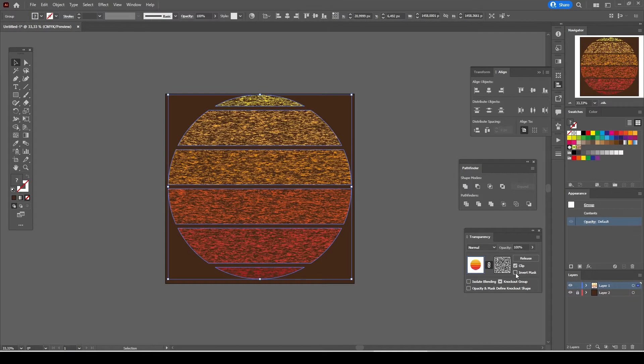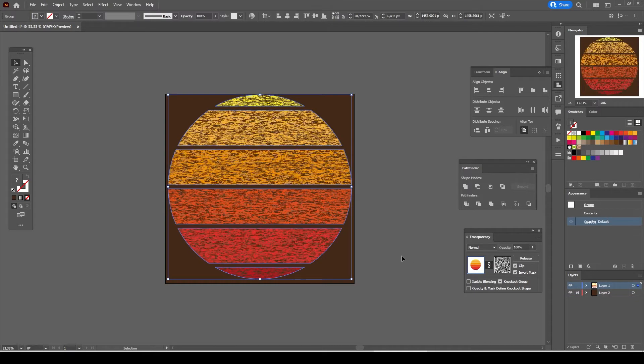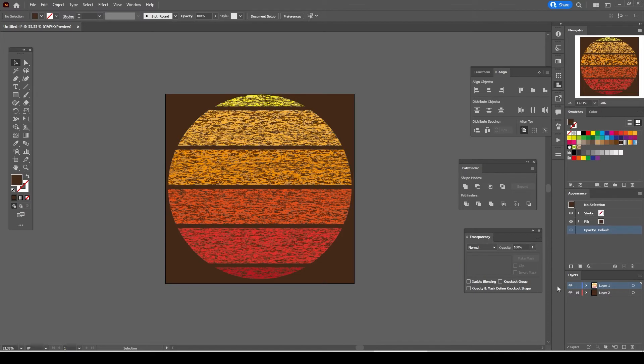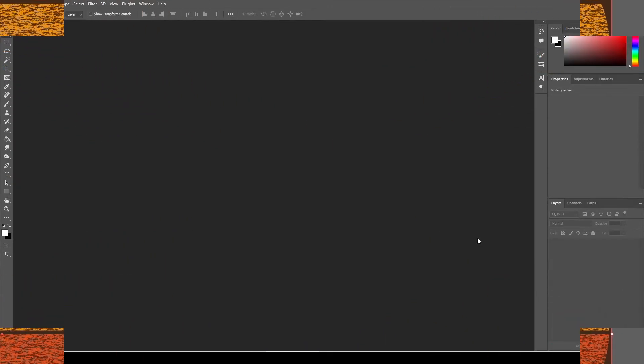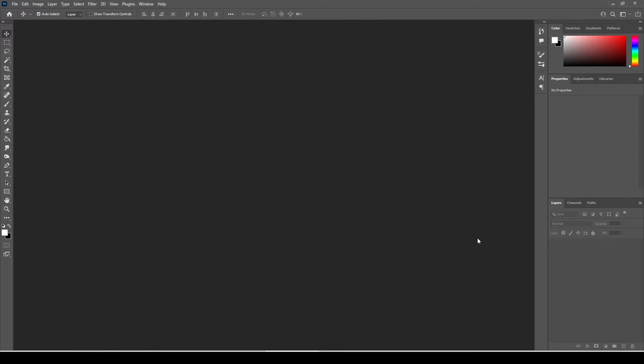Our aim in this tutorial is to create a vintage grunge texture in Adobe Photoshop and then we will use this grunge texture as a transparency mask in Illustrator.